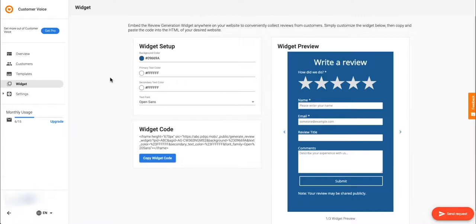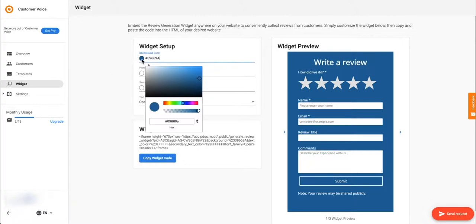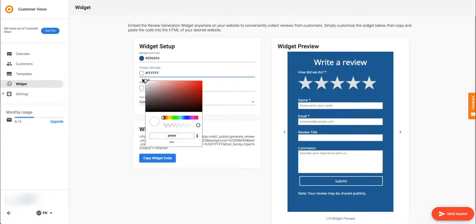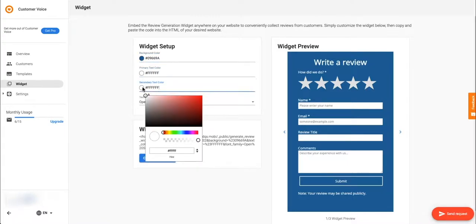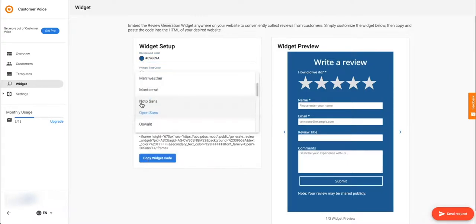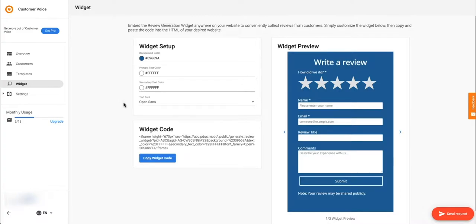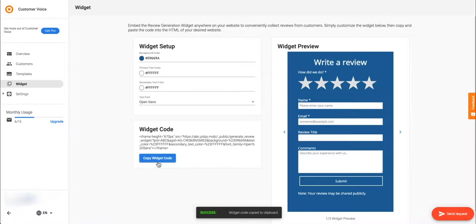Under the widget tab you can customize the review generation widget to match your branding. Under widget setup you can change the background color, text color and font. Use the preview on the right to review how it looks. Once you're happy with the customization, click the copy widget code button to paste it into the HTML of your website.